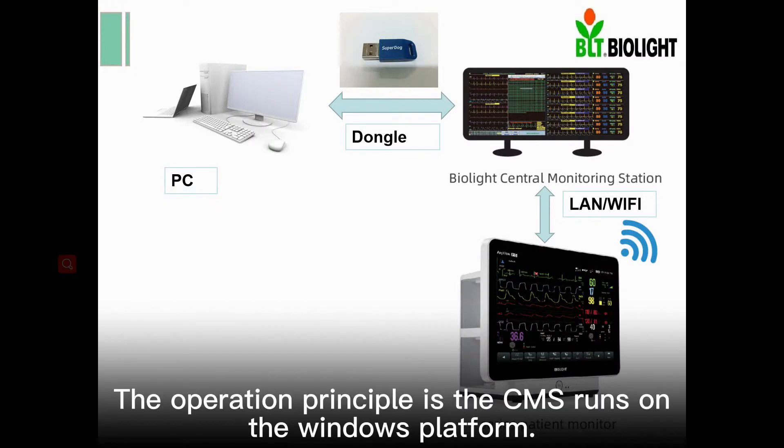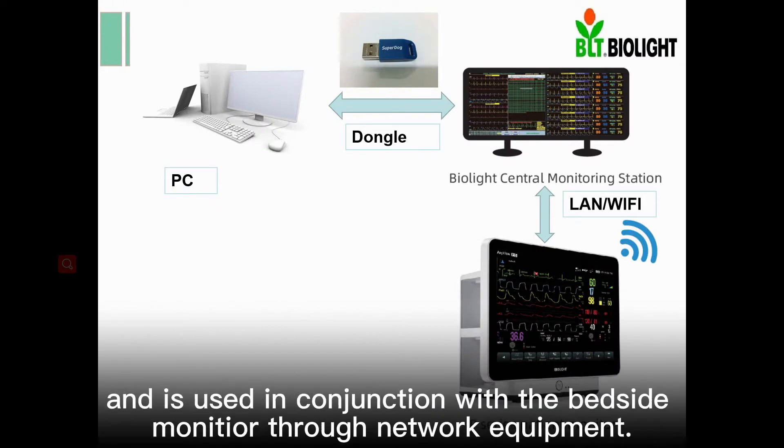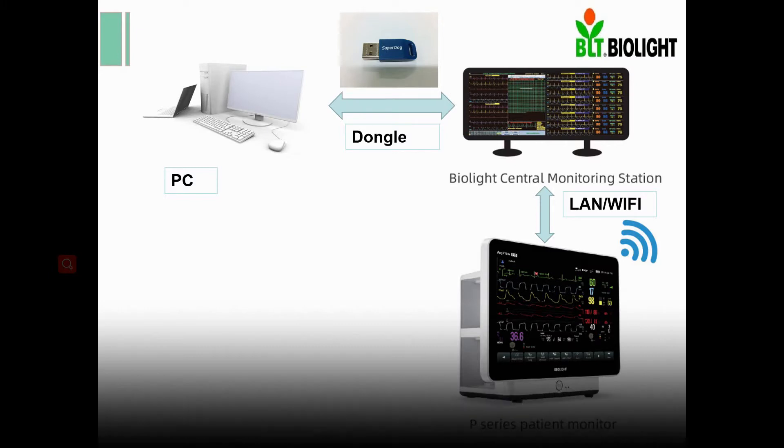The operation principle is the CMS runs on the Windows platform and is used in conjunction with the bedside manager through network equipment.